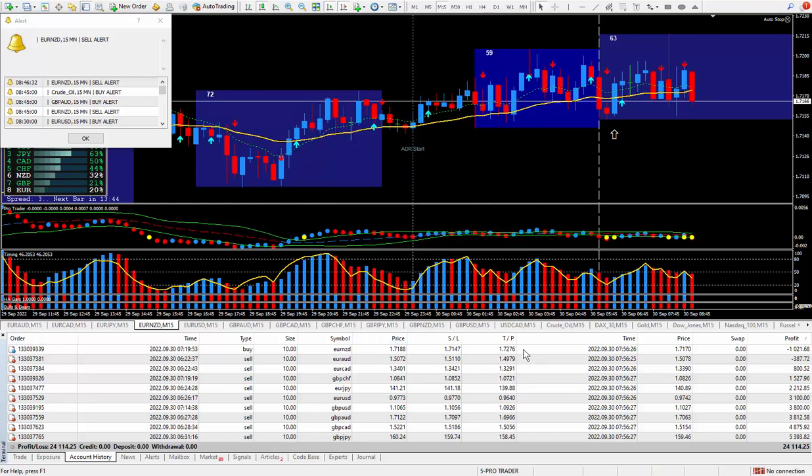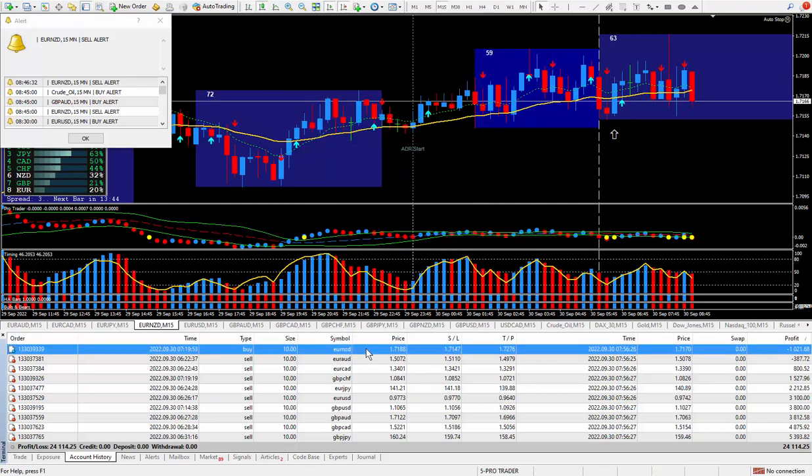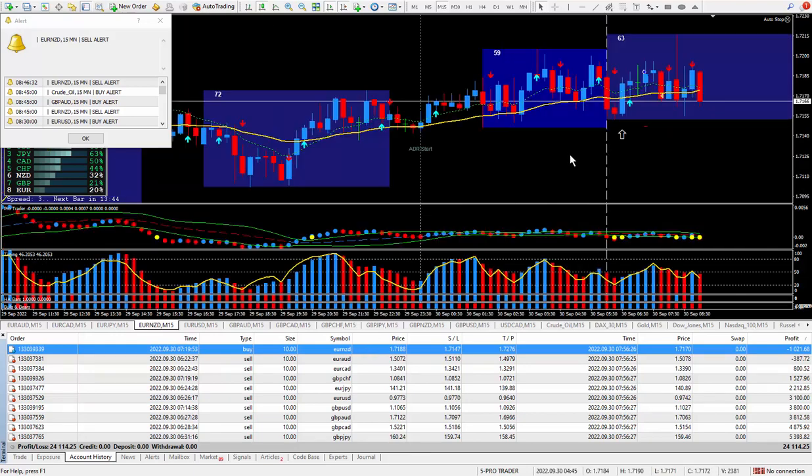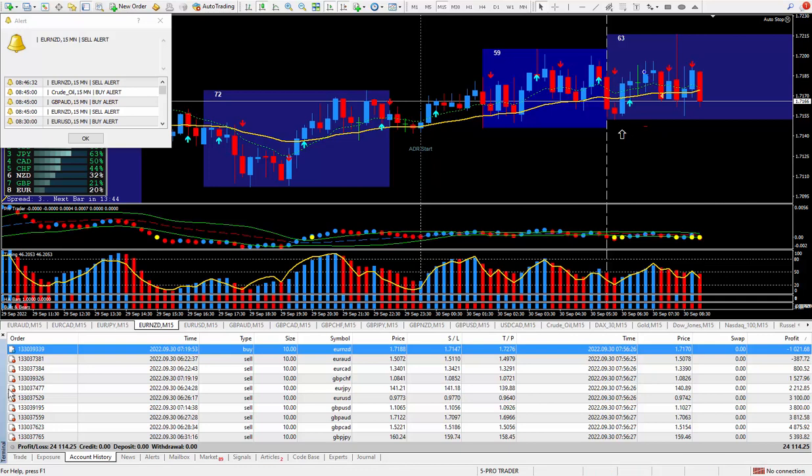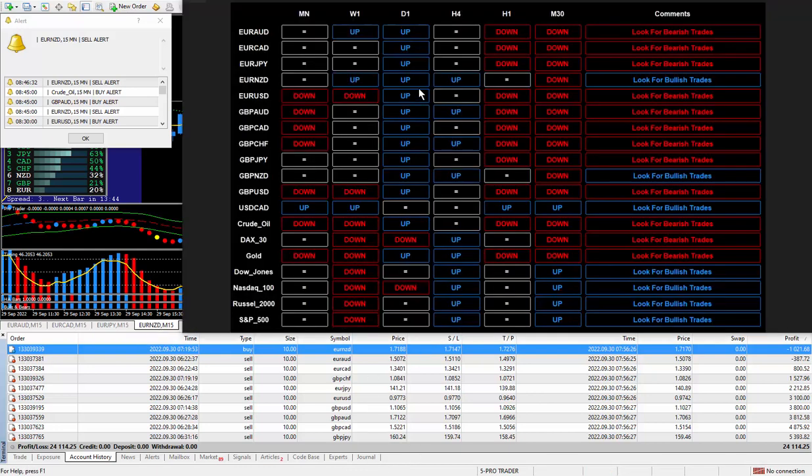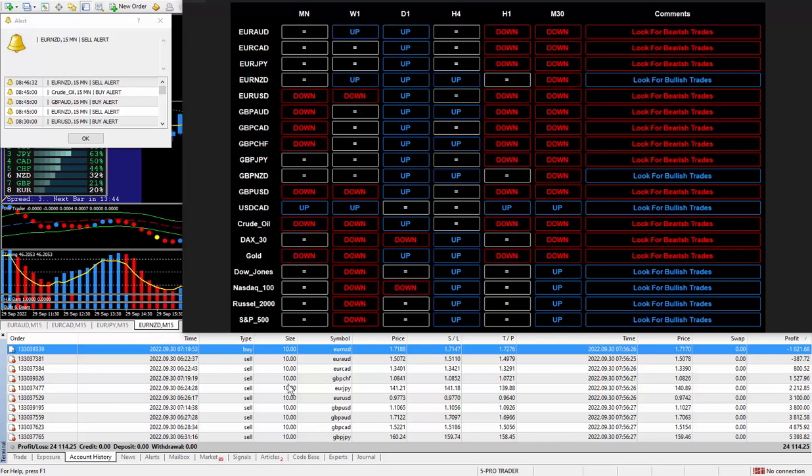So let's take a look at some of these trades. Euro New Zealand is the first one. Now, according to the daily trade plan, it said to buy. There is the arrow. Speaking of the daily trade plan, let's take a look at it. Here it is. I took a screenshot of it. And you can put this on pause.